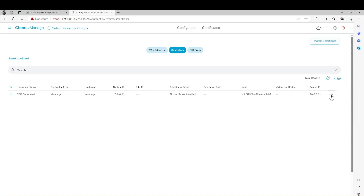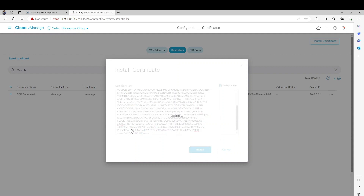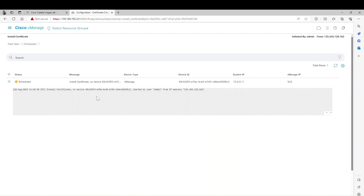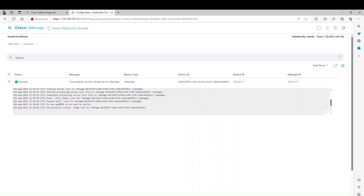Go to the GUI, click the three dots on the right side, highlight the signed certificate, right-click, and click Install Certificate. Paste it, then click Install. It will redirect to the process page - you can see the status is 'scheduled'. Click the plus button to show the process. The device has started applying it. If there are any errors, they will show here. The certificate installation is successful.